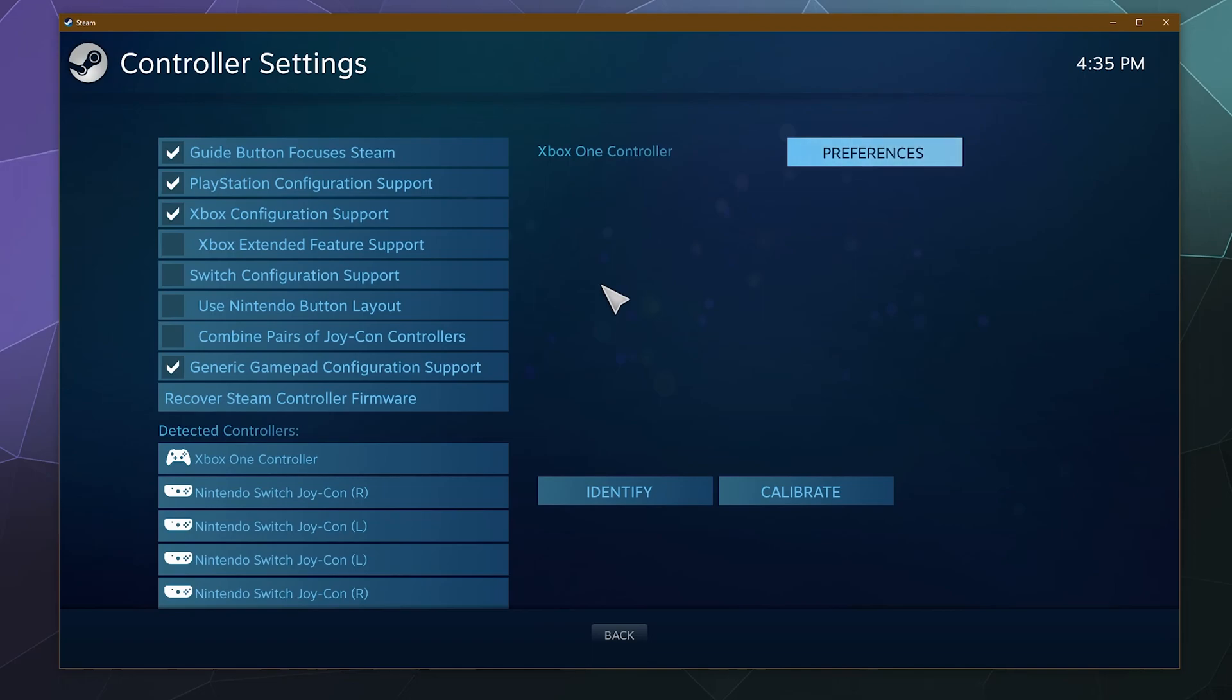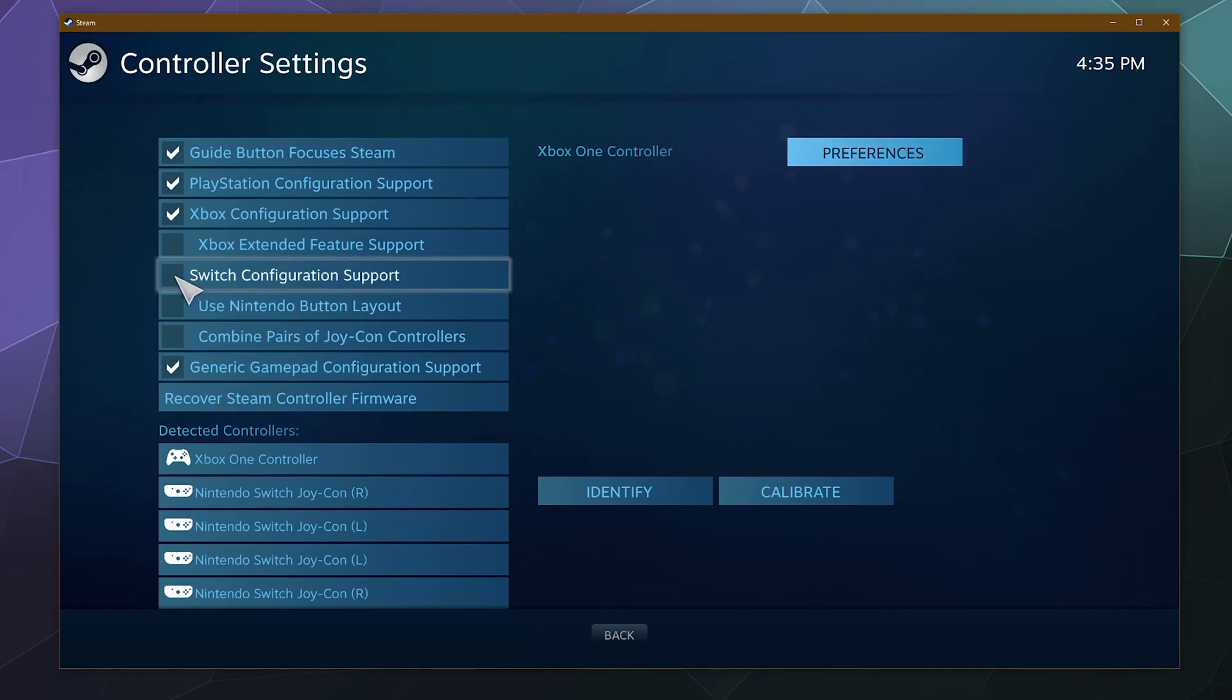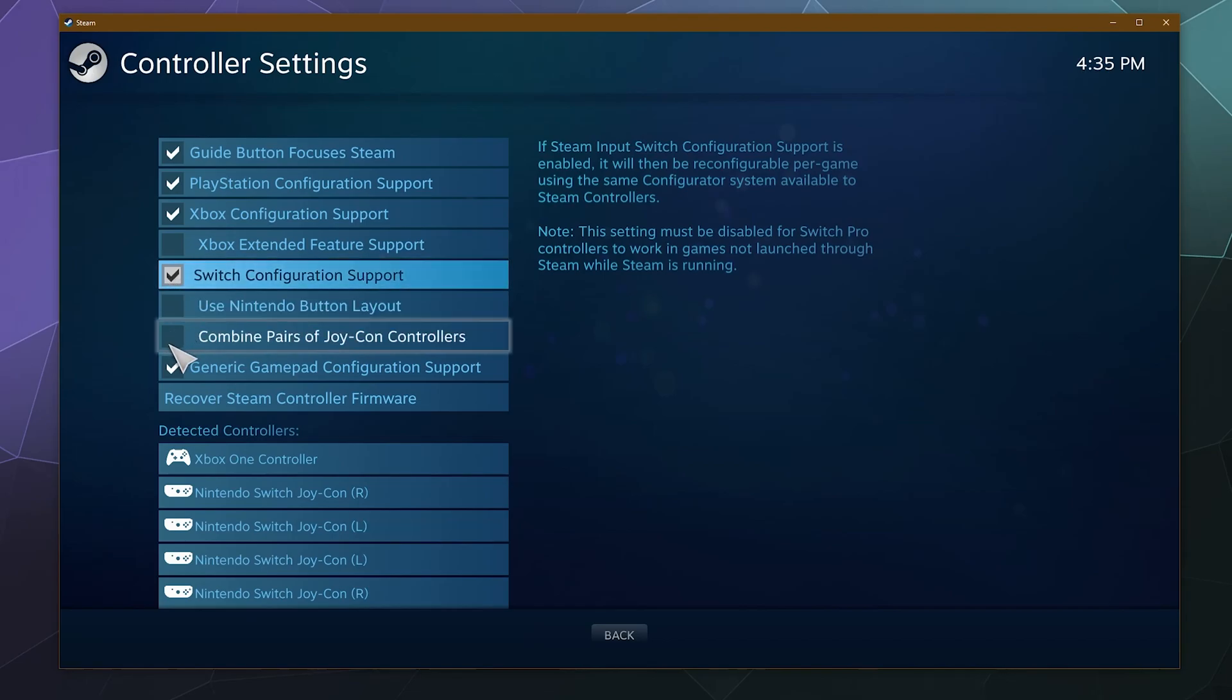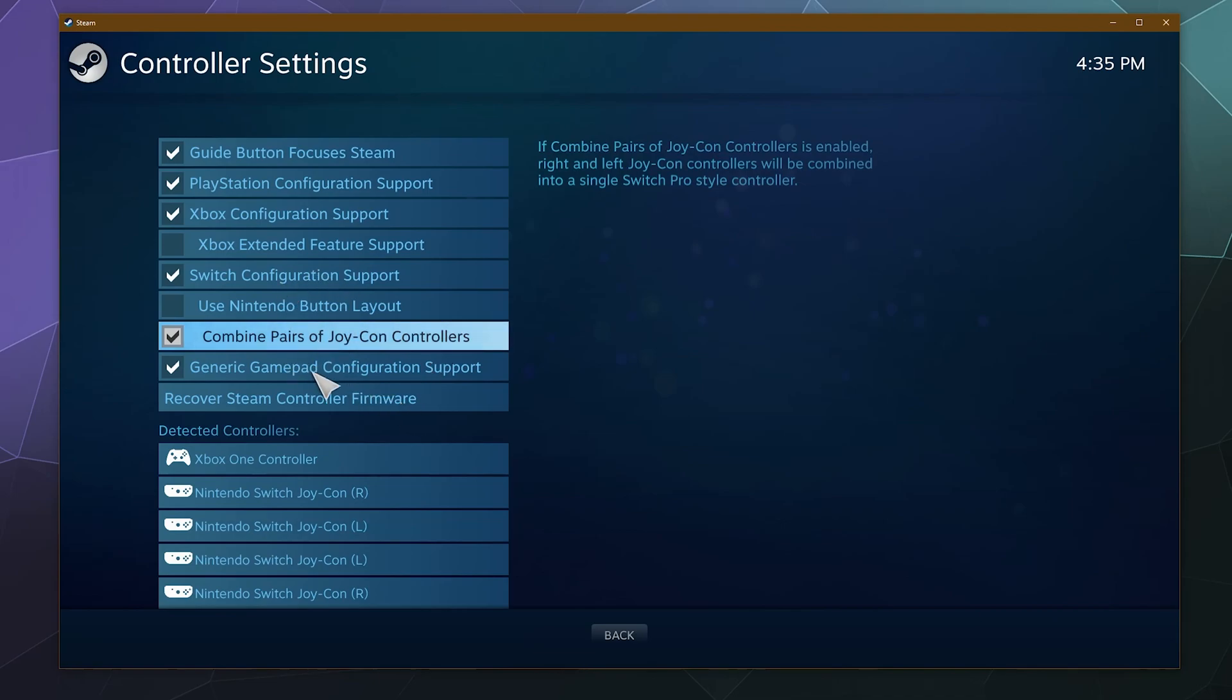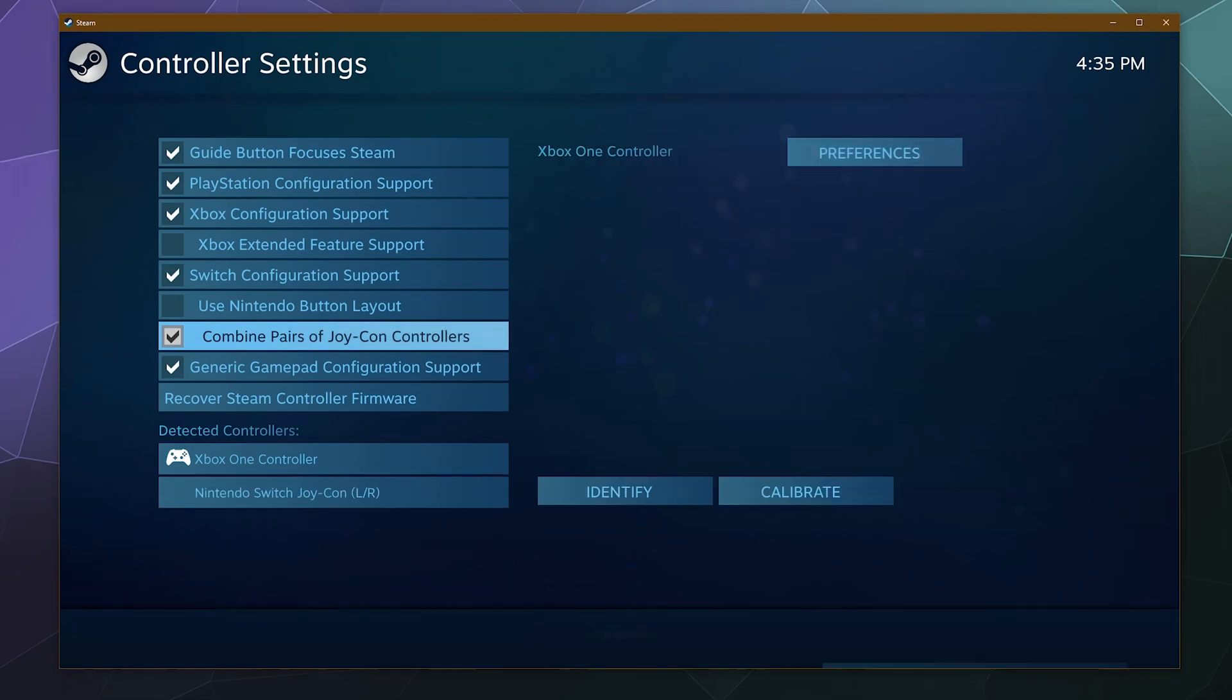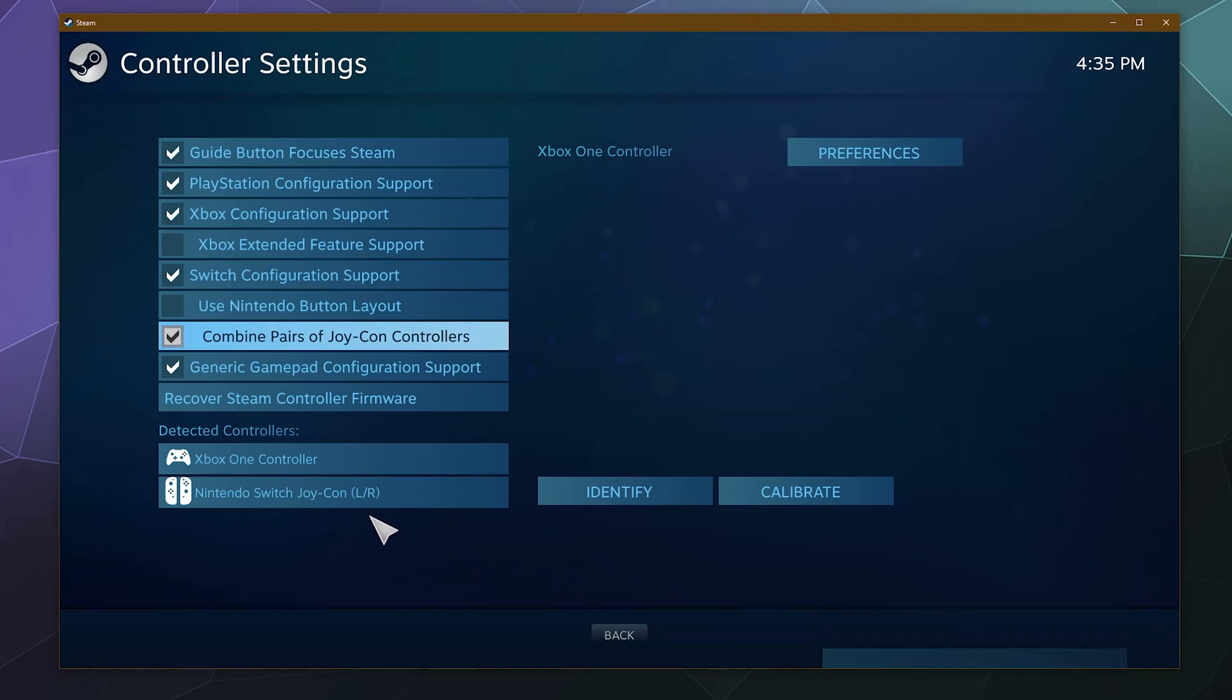But all you have to do normally, just ignore these duplicates, I'll fix that later, is you go over here and you click on Switch Configuration Support. And then down here you want to combine pairs of Joy-Con controllers into a single controller. And that should reload these controllers, and there you go, boom, it redetected my controllers, got rid of the duplicates, and now it's considered just one single Nintendo Switch Joy-Con controller.